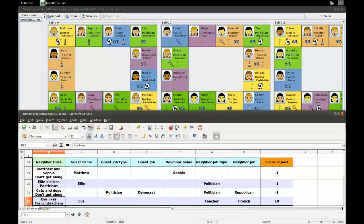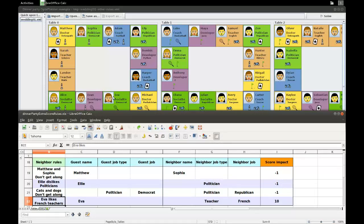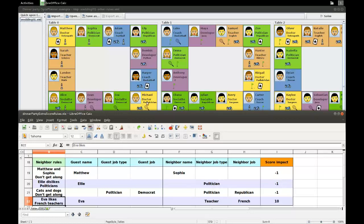The last one here in this decision table set is actually a positive constraint, where we're saying that Eva likes French teachers, so she really wants to sit next to French teachers. So here we have Eva, and you can see that she's sitting next to Michael and Eva, but none of them are a teacher, and especially not a French teacher.